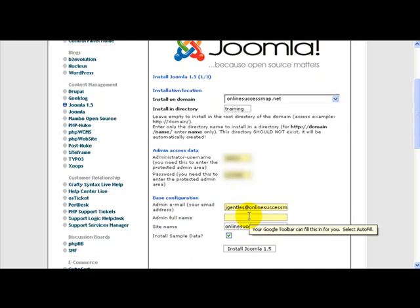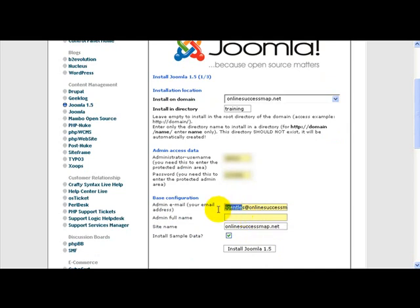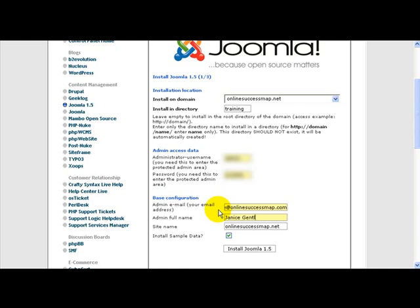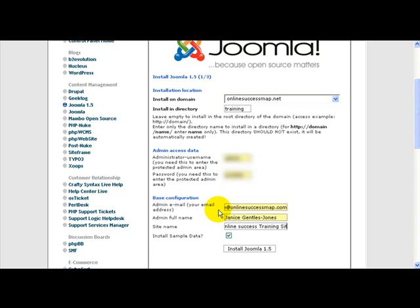Now it's also asking you for the administrator's email address. So I'm just going to put my email address. And here's where you would put your email address. And it's asking you for your name, put your name, and it's asking you for the name of your site. So I'm just going to say online success training site.